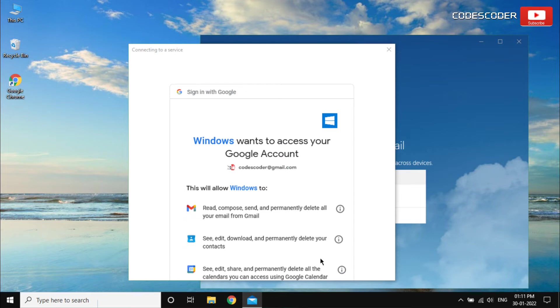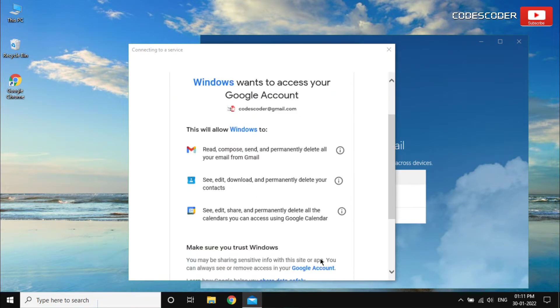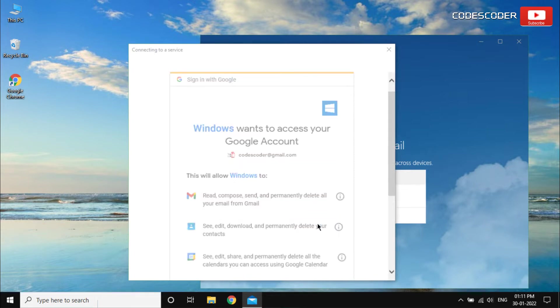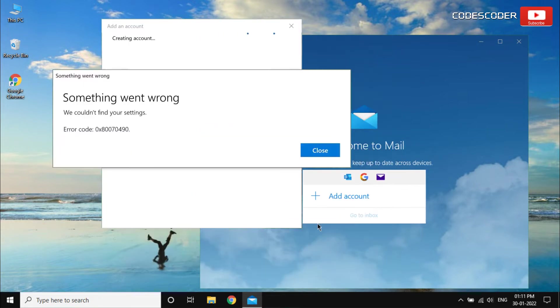Hi friends! Welcome back to yet another video. In this video I am going to show you how to fix error code 0x80070490 when trying to add an email account to Mail and Calendar app in Windows.